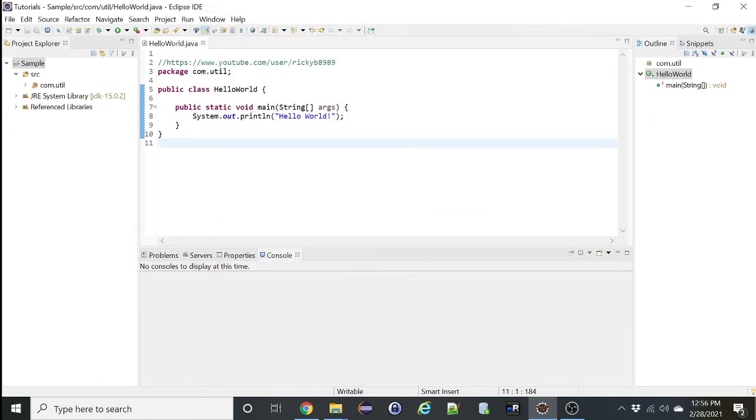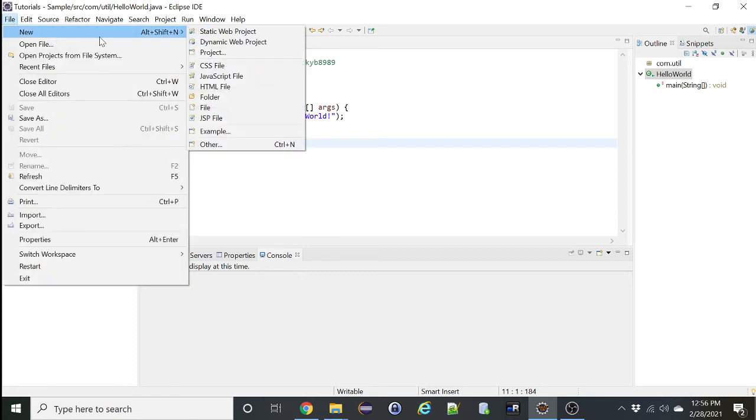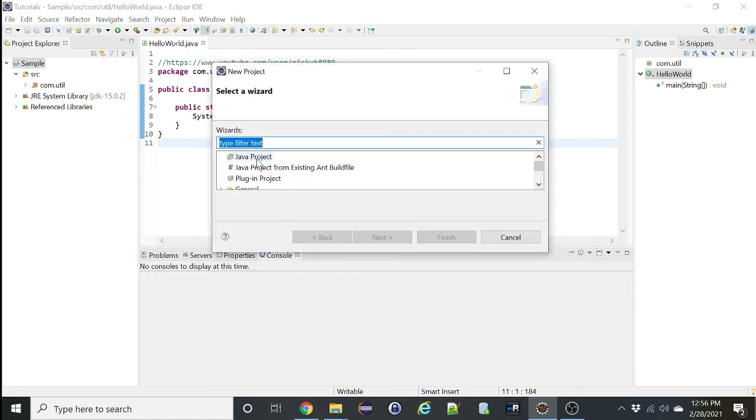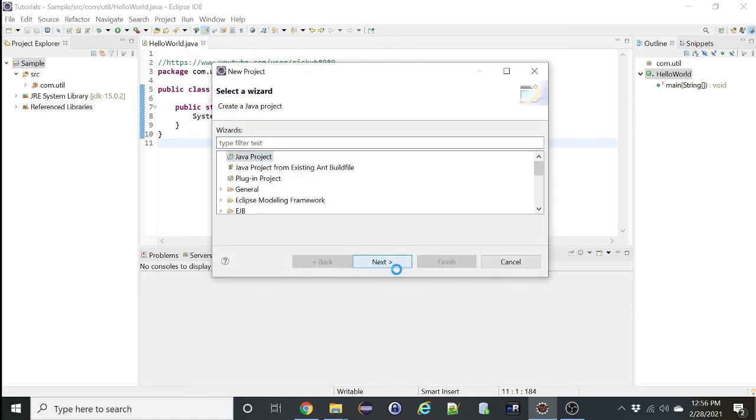So now if you create a new project, it will default to 15.0.2. So let's try that. File, New Project, let's do a Java project, Next.